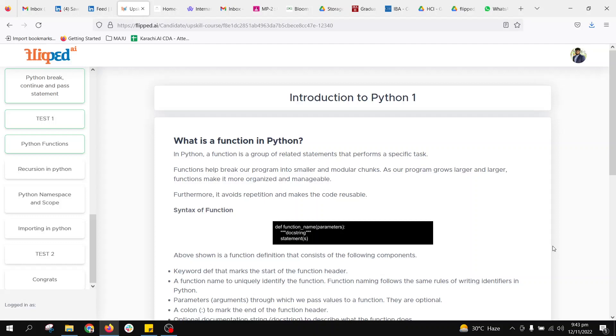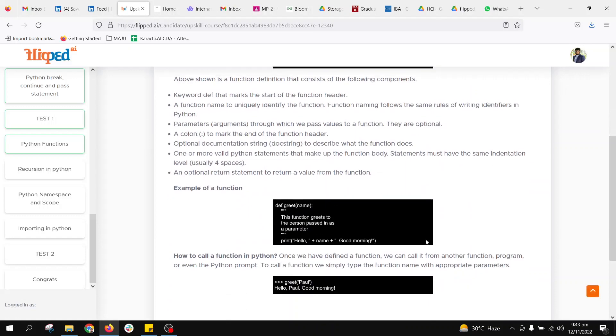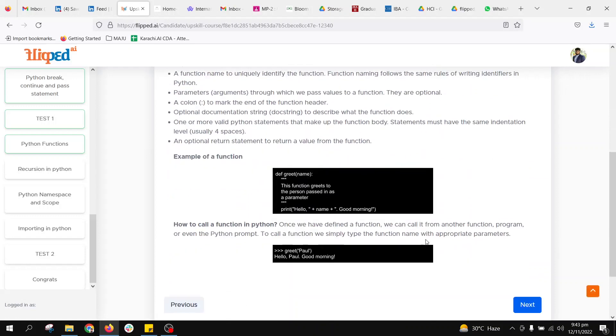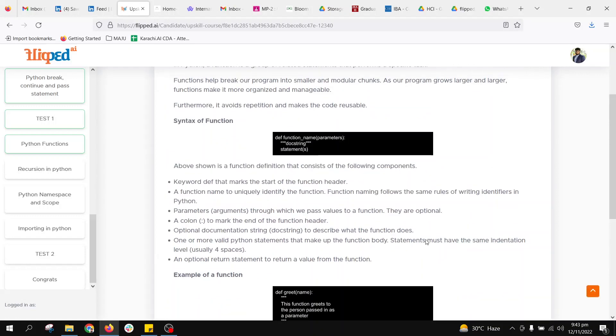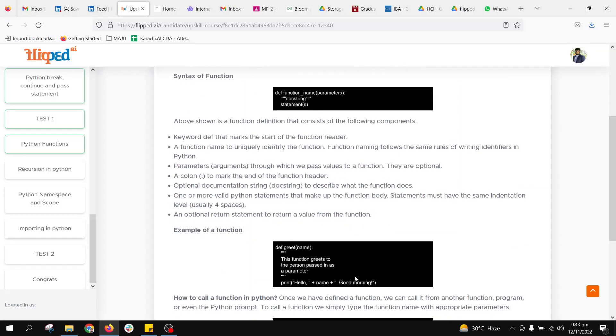In the previous lecture we got a hint about Python functions, but let us explore this in detail. In Python we have a reserved keyword called 'def', and whenever we specify def, the Python interpreter will understand that this is now a function.